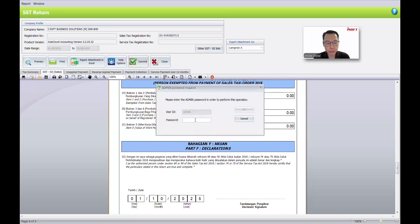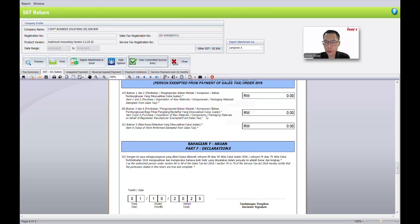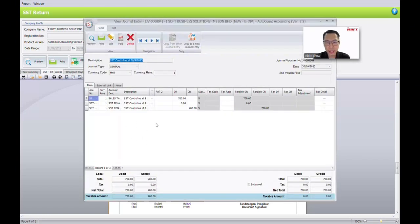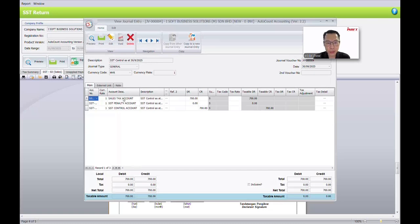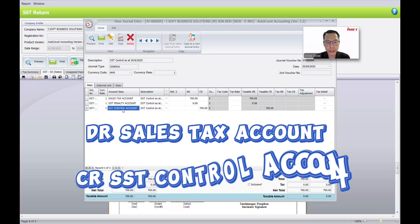Fill in the password and click OK. Click OK again to confirm, then Yes. Once confirmed, the button will become View Committed Journal — the system has passed the journal entry. Click in to view the entry. You can see the entry will debit the Sales Tax account and credit the SST Control account.